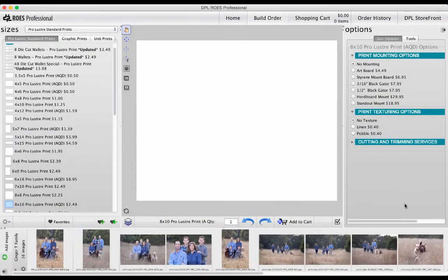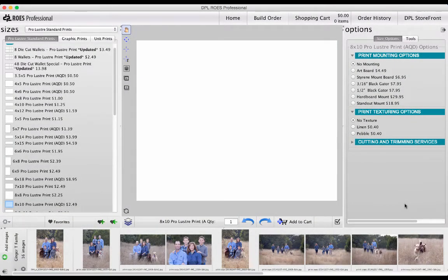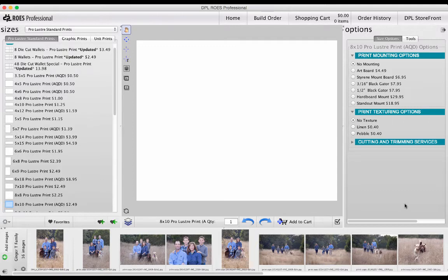A few of the most frequently used tools in DPL Rows are Tint, Stroke, and Shadow. These can be used for creative enhancements beyond the typical print, and they're found on the right side of the screen under Tools.